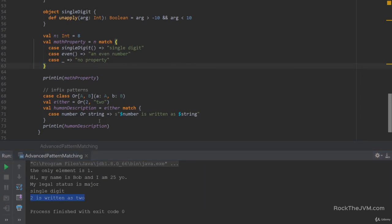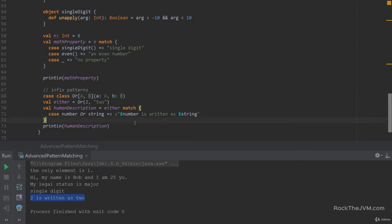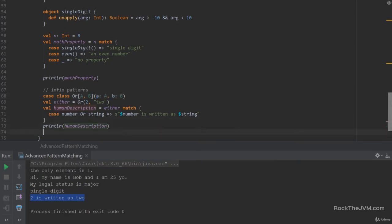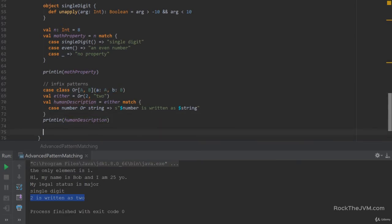Infix patterns only work when you have two things in the pattern, because if you have three, then it doesn't really make sense.